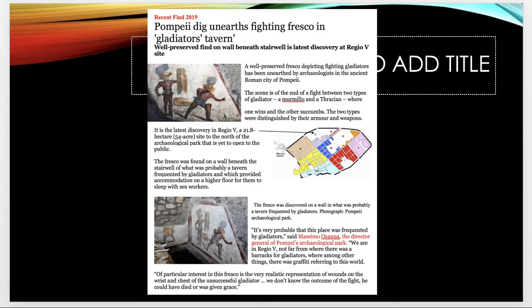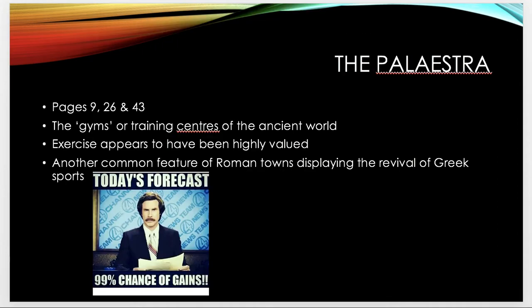A very recently discovered article is worth noting: in Region 5, a building was found with a large painting believed to have been a tavern frequently visited by gladiators. The painting depicts two different types of gladiators — one winning and one succumbing — with the losing gladiator appearing to have a wound to his arm, with blood dripping down, suggesting this may have been a common wound among gladiators.